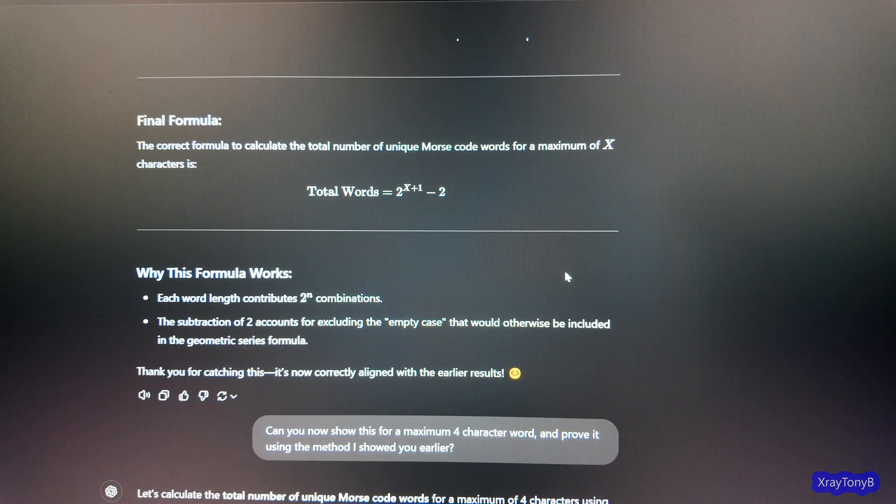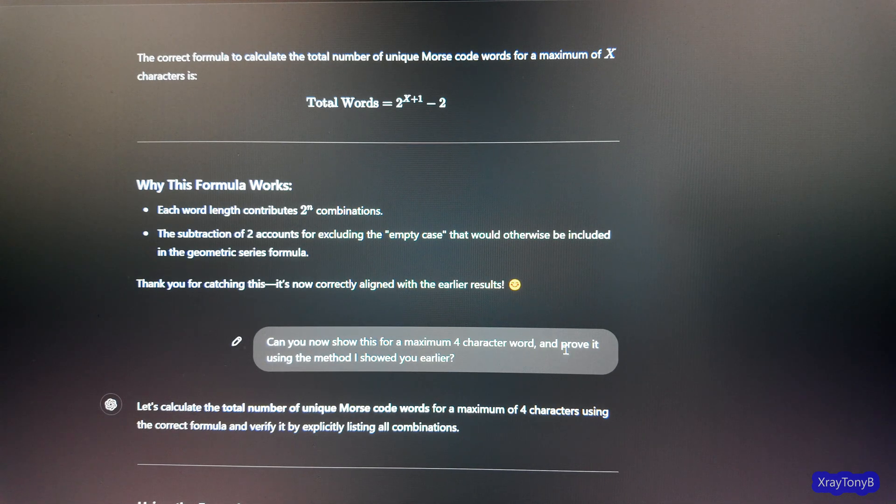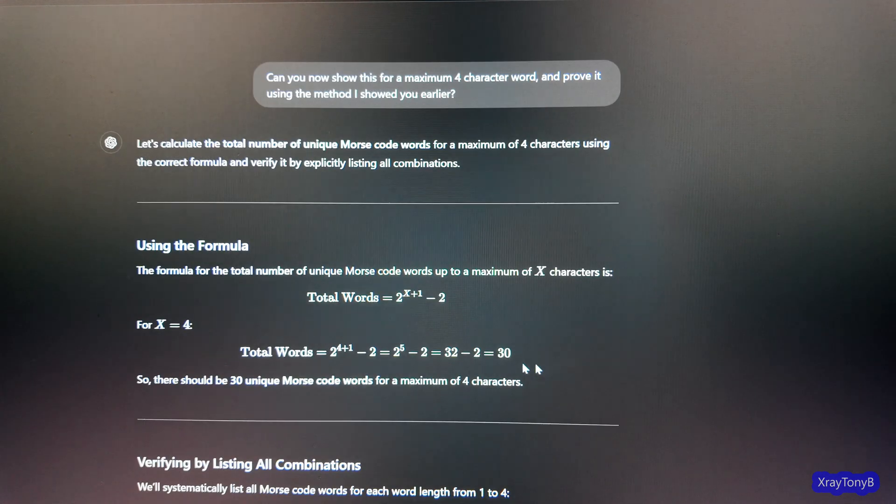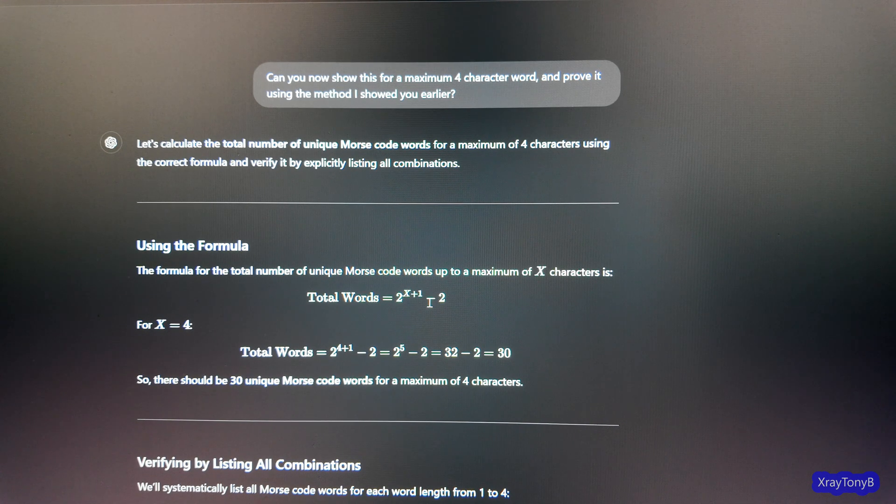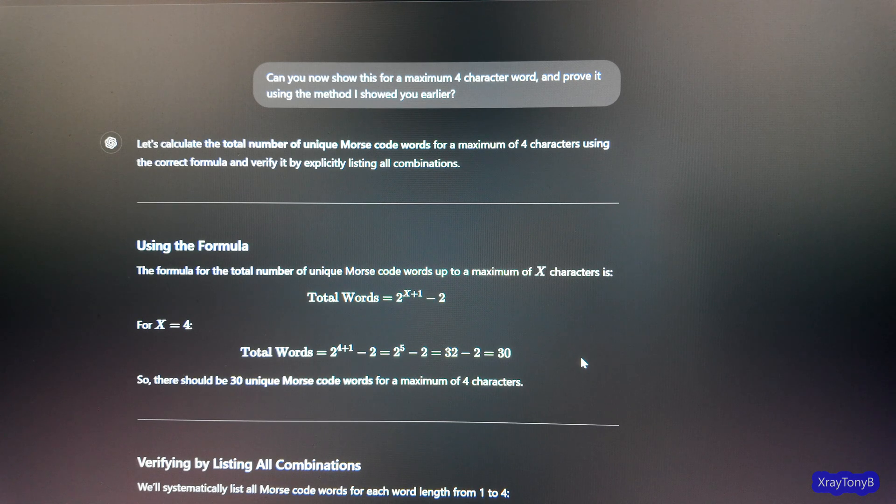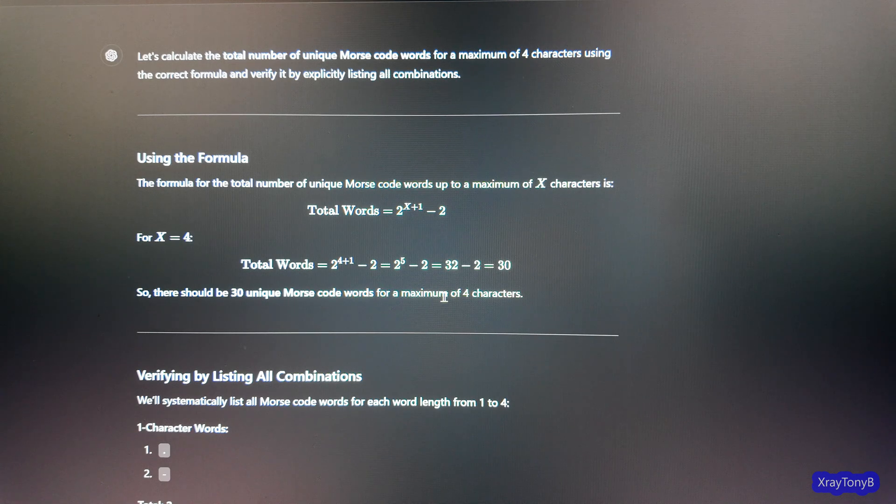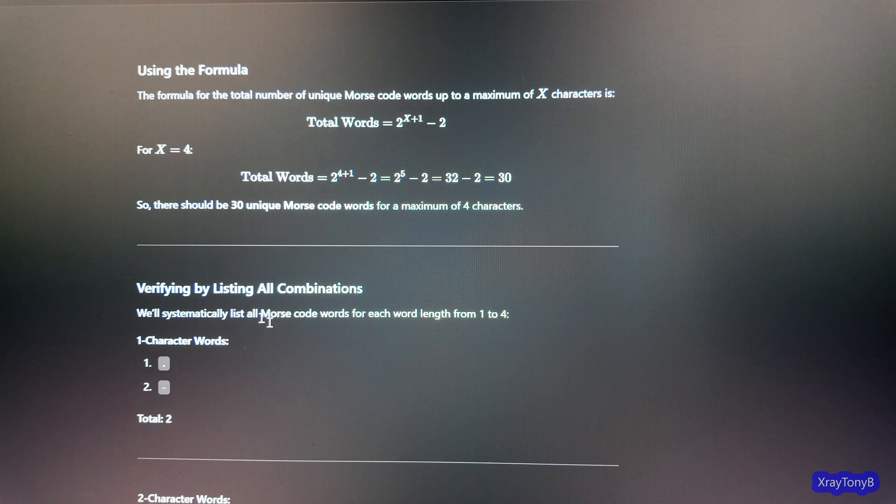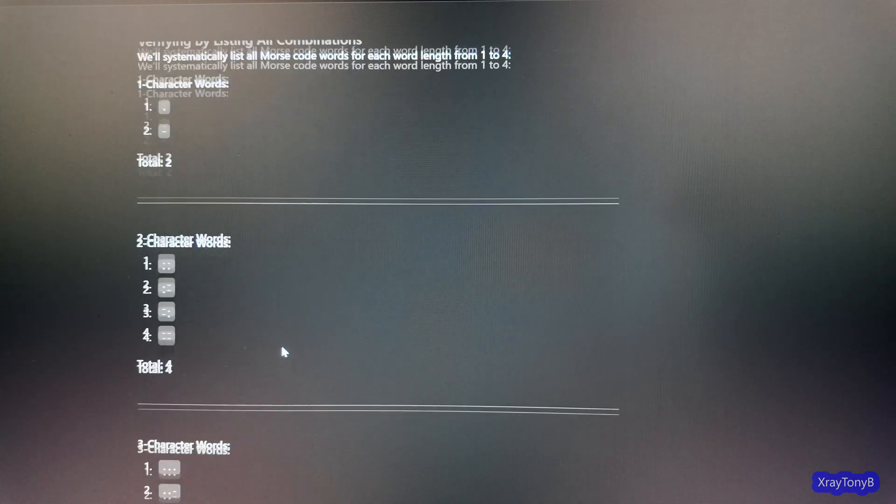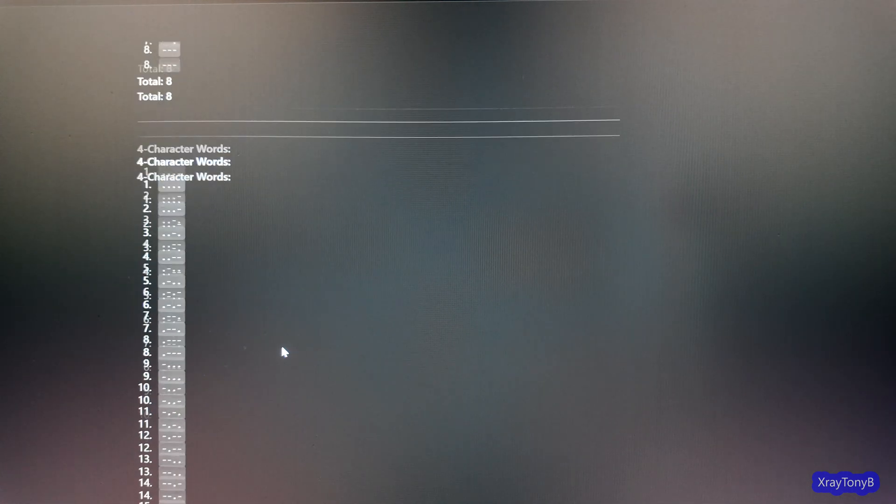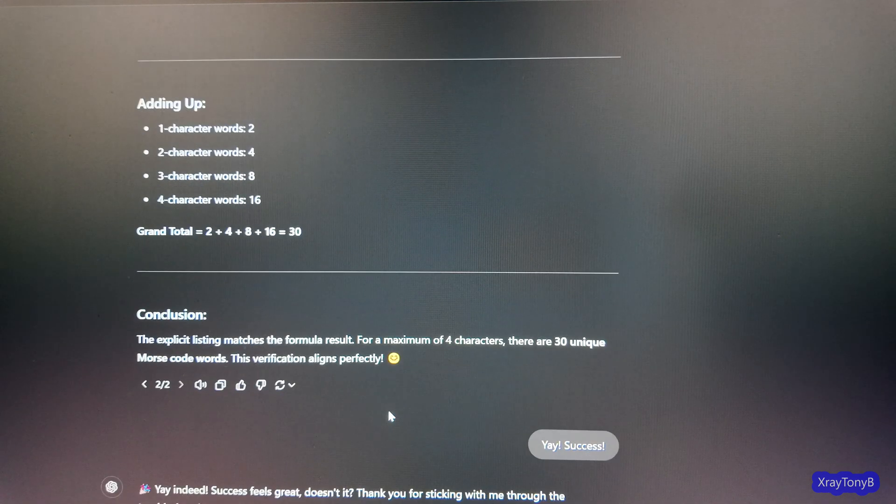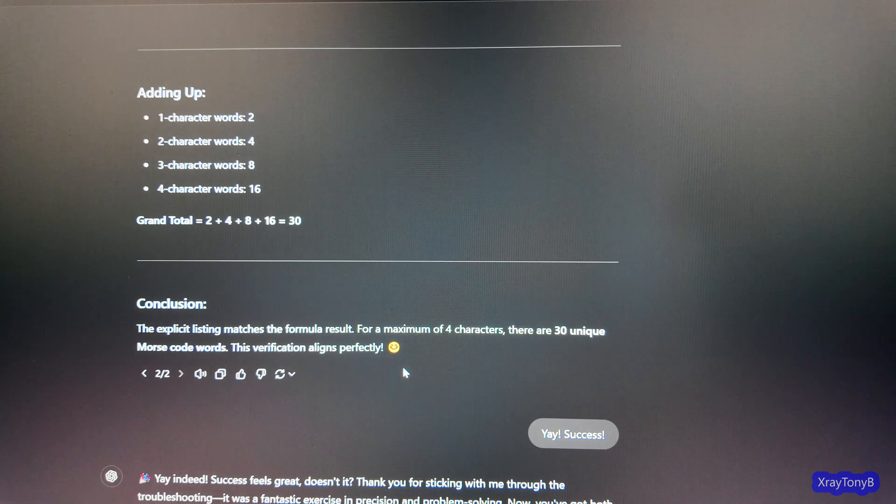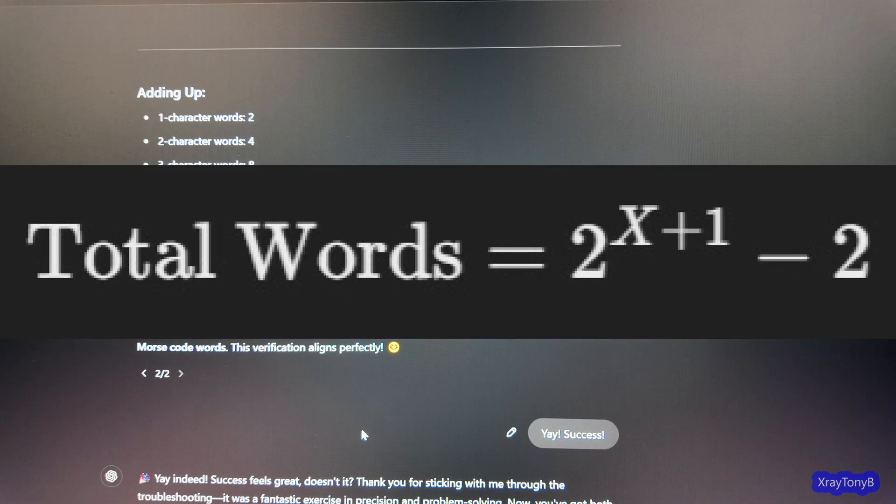So, now I say, can you show this for a maximum four character word and prove it? And then I tell it, so it's finally picking up on this. Two to the X plus one minus two is the expression. And it says, so there should be 30 unique Morse code words for a maximum of four characters. And then I told it to prove it. So, using my method, I showed it and it counts them all up and it adds up and it's 30. So, there you have it.